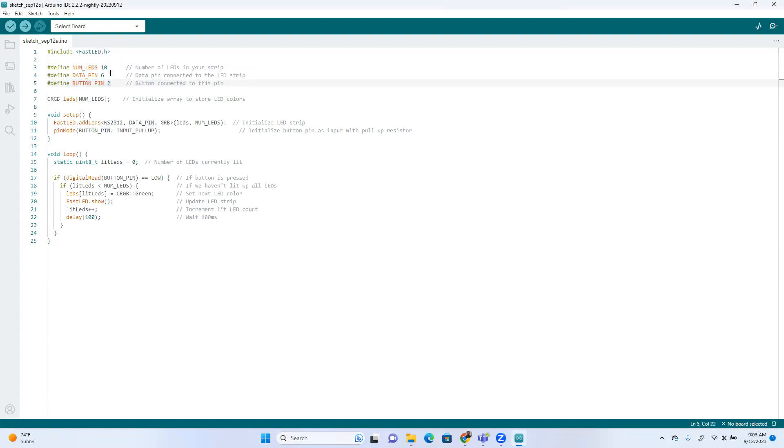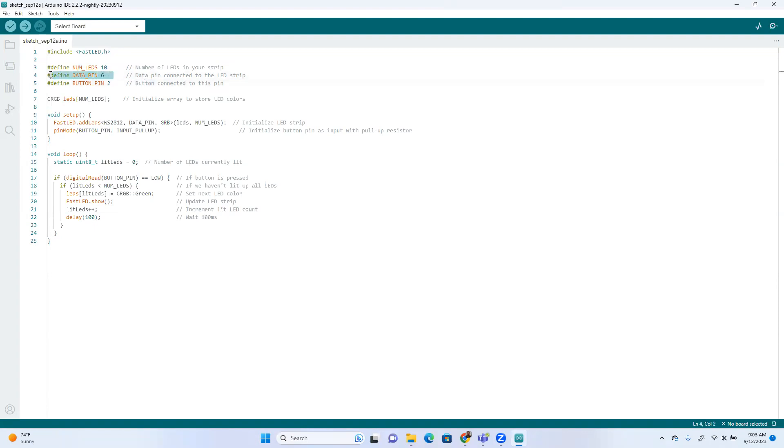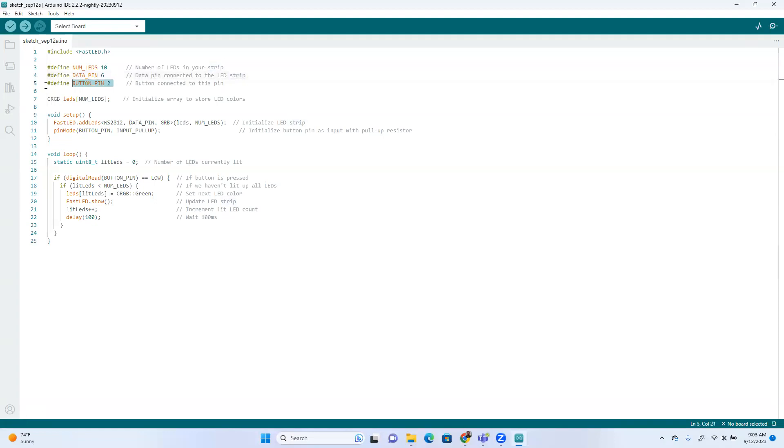One is how many LEDs, so we're just going to write this code here and you can copy and paste all this. I'll email this separately. And then data pin is six, that's the pin we're going to use for the LED strip, and two is going to be for the button.